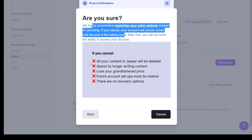Then keep in mind that if you cancel, all your content in Jasper will be deleted. So before you would delete your account, make sure to save the generations you want to use later. If you have a grandfather price, you will also lose that, and there is also no way to recover your Jasper AI account.